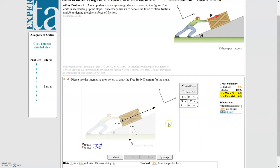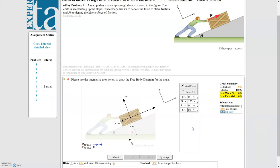Now we just need the normal force, acting perpendicular to the surface in the positive y direction. How long do we draw it? We know the net force in the y direction is zero, so any force in the positive y direction must equal all forces in the negative y direction. We only have one force in each, so the normal force vector must be drawn the same length as the y component of the weight force.